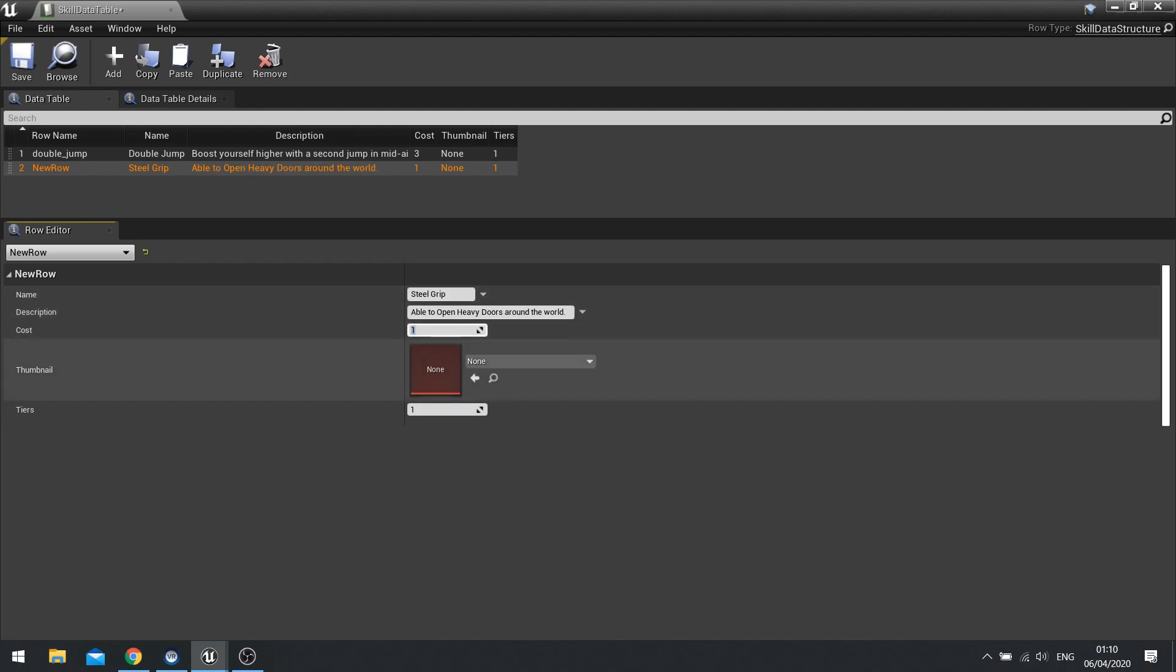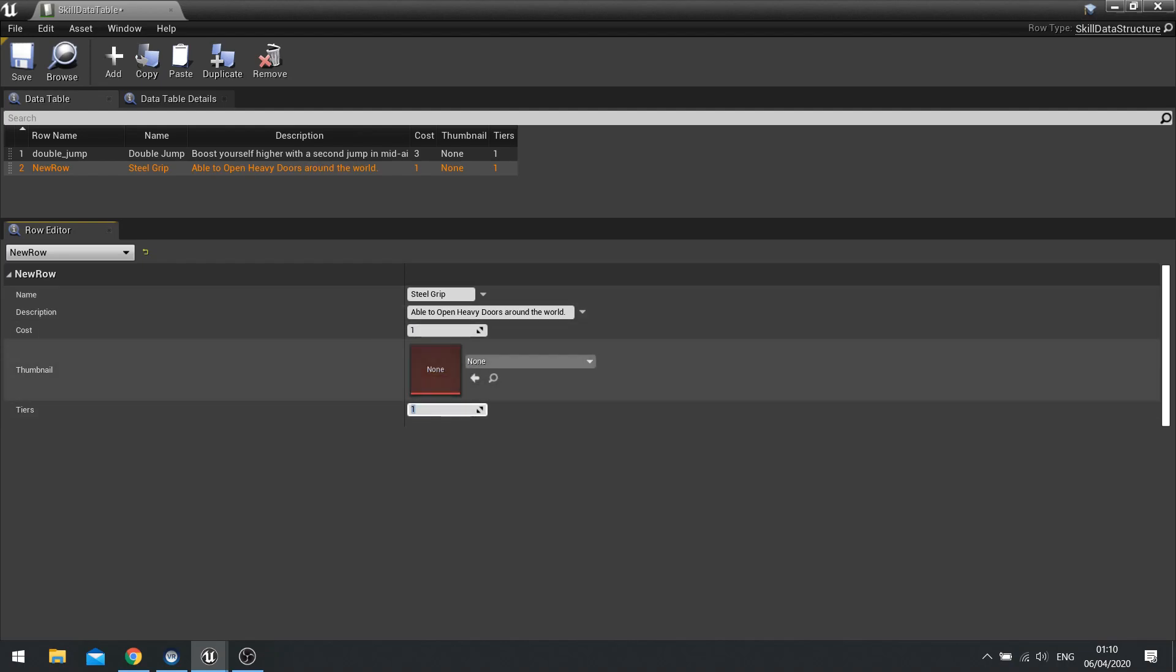And the thumbnail is going to be something when we add it later. And we'll add more tiers to this one. So we'll say there's three tiers this one. So allowing to open heavier doors around the environment, maybe. We'll see.